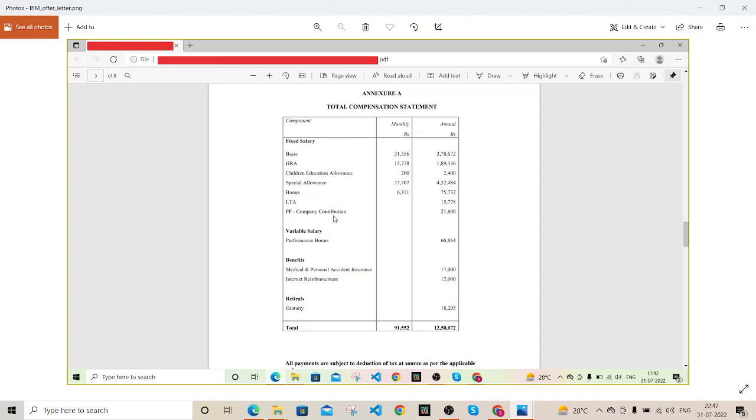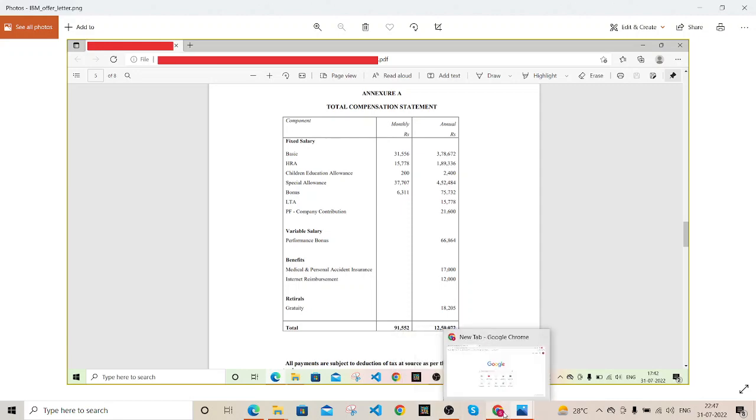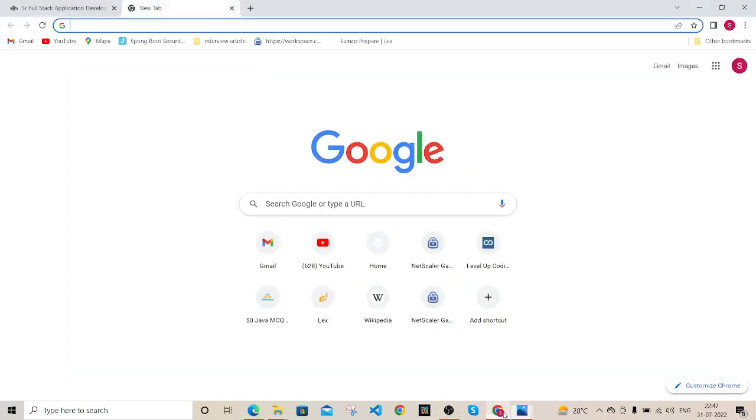My current CTC is somewhere - actually it depends basically how much percentage you are expecting. So I will discuss the compensation which I was getting after 4.1 years of experience and what was the role.